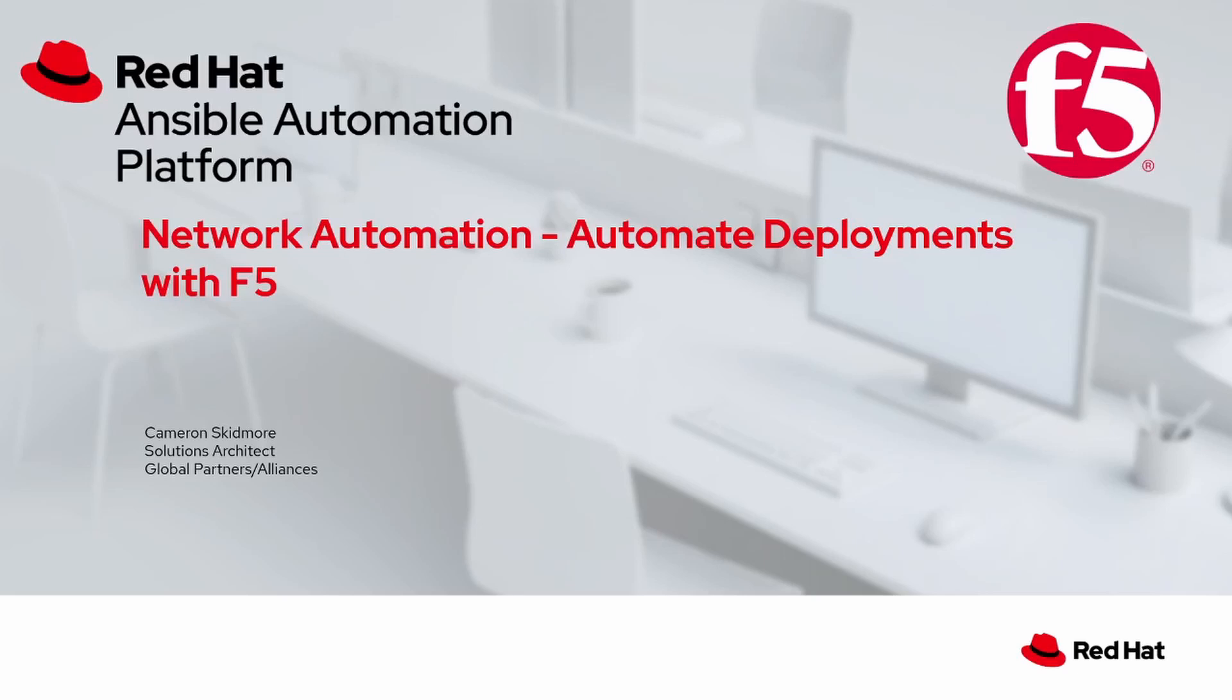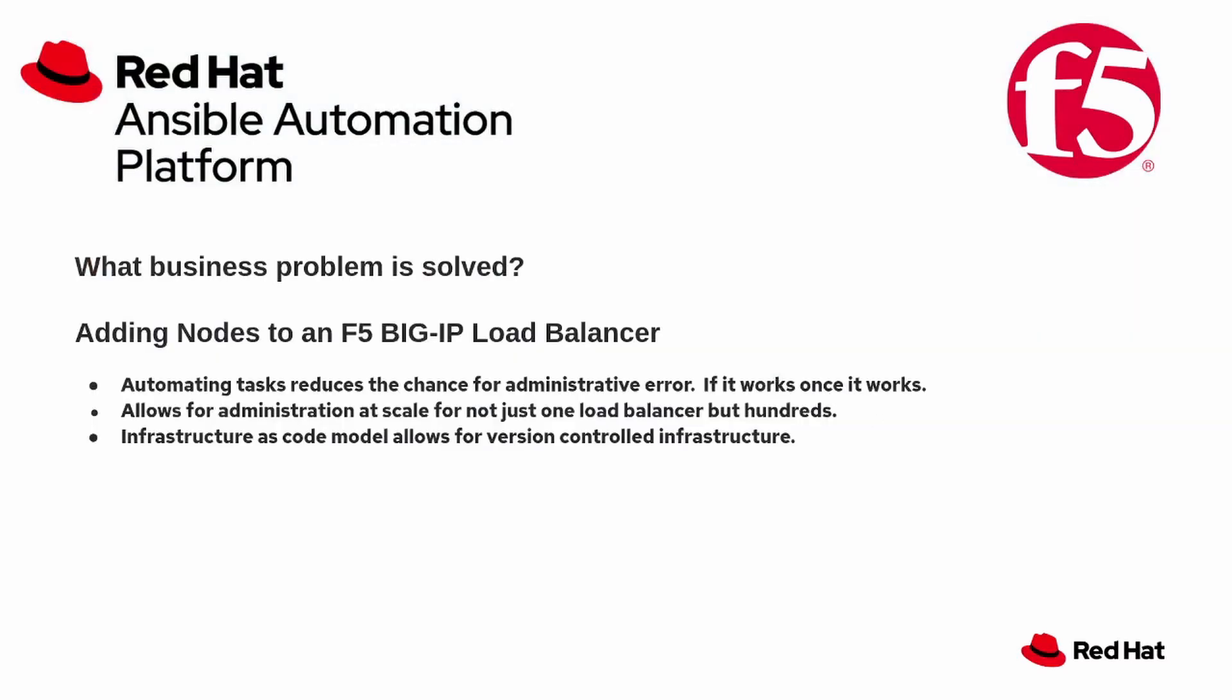For those of you who aren't familiar with F5, they are a global industry-leading networking, load balancing, and application delivery company. We're really proud of the work that Red Hat and F5 have done together. There are many reasons to move to automation, but for the purposes of this demo,